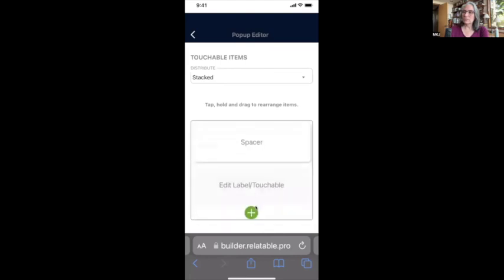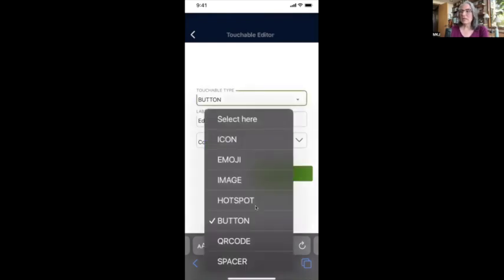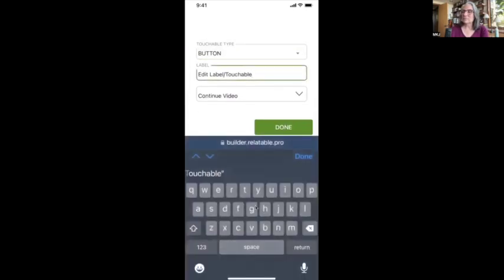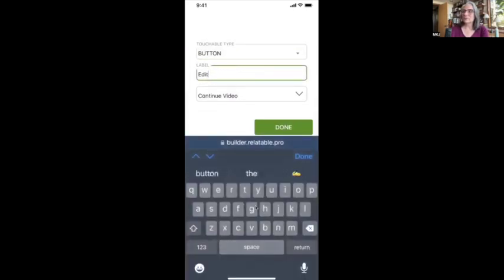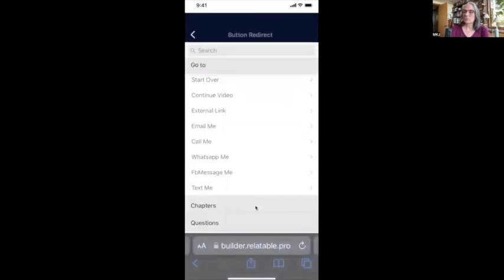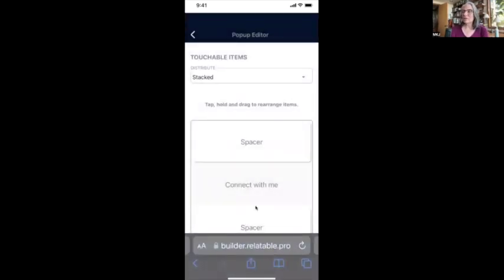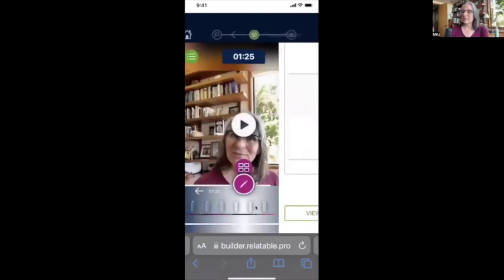I'm going to add a spacer on top and bottom, and add a button. There are multiple options — icon, emoji, Canva image, hotspot, or QR code — but this one will be a button. The button will say 'Connect with me,' and when they click it, I want them to email me. I'll enter my email, and when they hit that button, it will automatically open their email client with my address filled in. Then I click 'Done' — the video is set up.